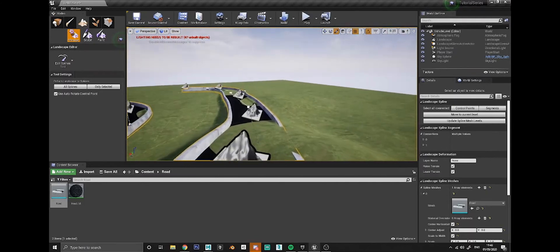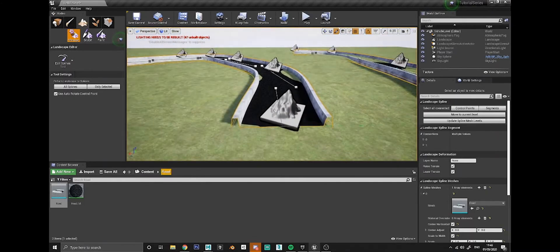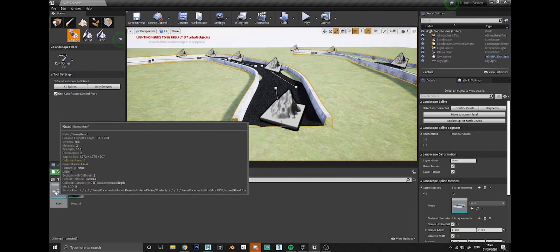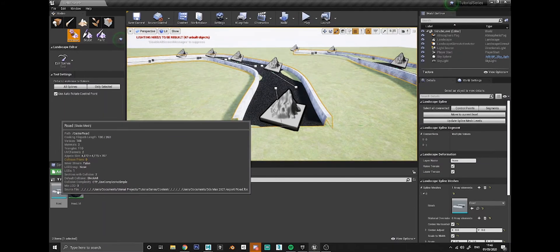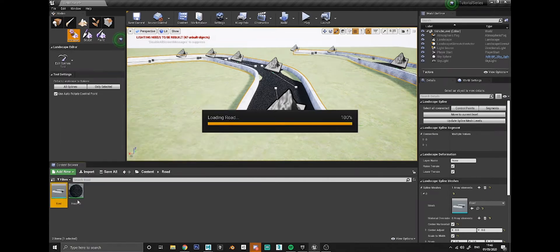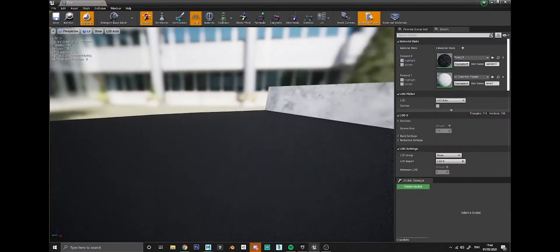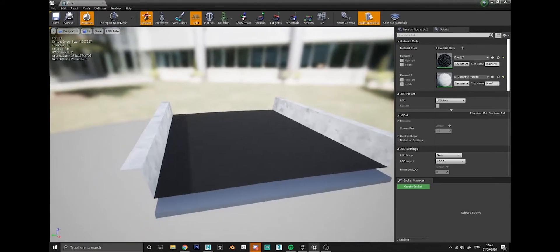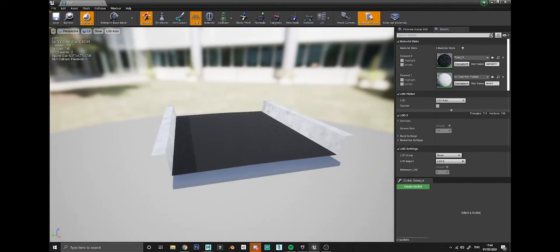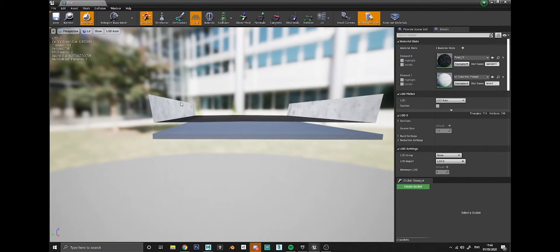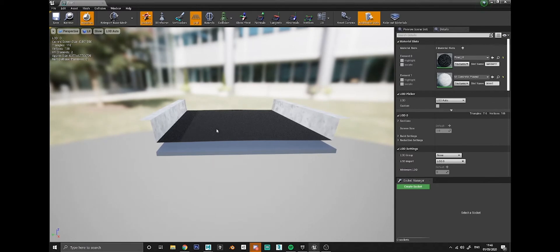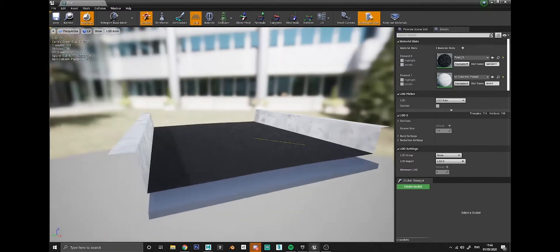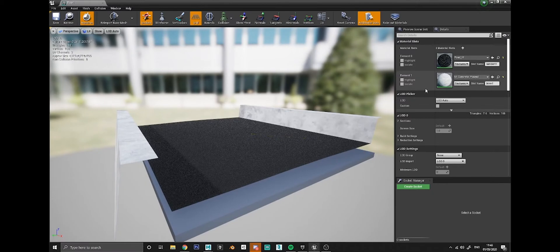Speaking of collisions, one thing you need to make sure of is that your piece of road has got the right kind of collisions on it. Usually by default when you import something into Unreal it will just scan the overall size of the model and stick a box around it, which means that the collision box on this mesh would actually be up here, so you wouldn't be able to drive on the road.